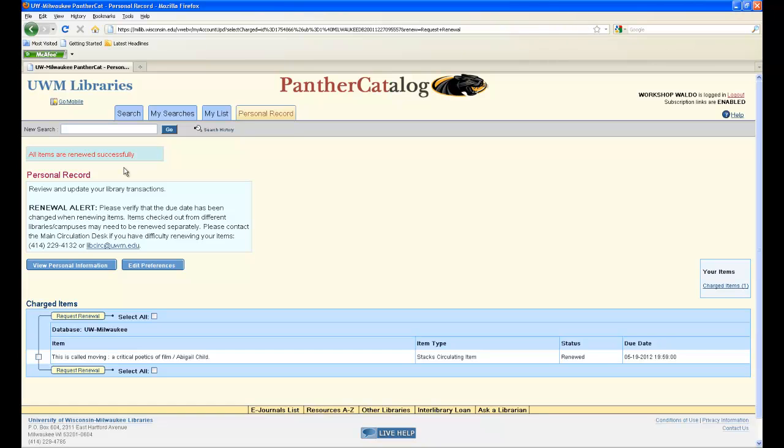If the request for renewal has been approved, it will give you a message saying all items are renewed successfully, give you a status of renewed, and a new due date.